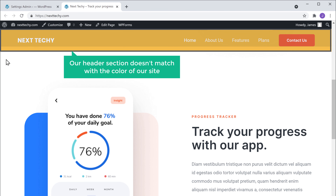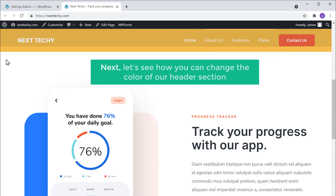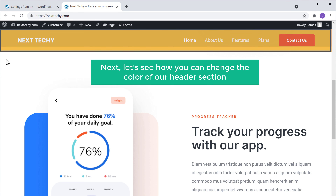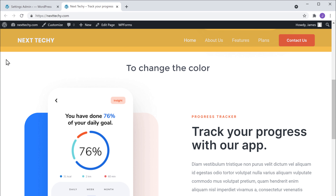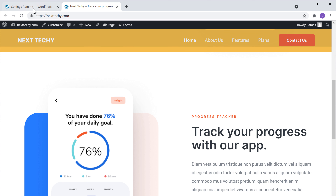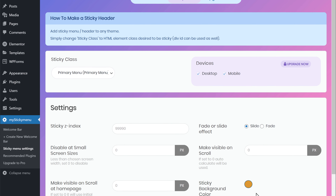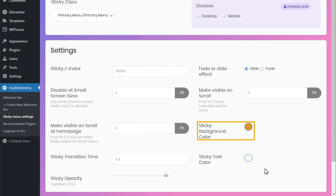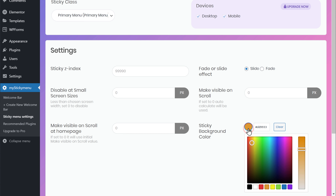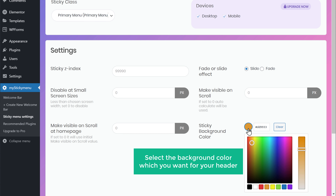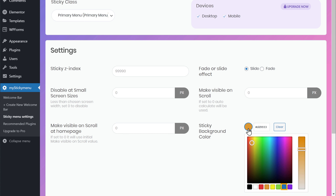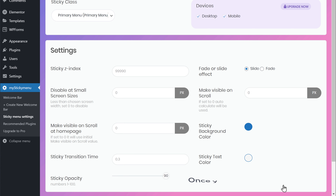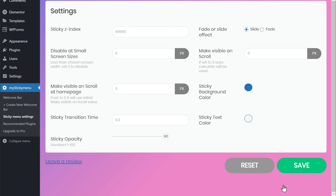Now if you see here, our header section doesn't match with the color of our site. So next, let's see how you can change the color of our header section. To change the color, let's go back to plugin settings. Now scroll down, then click here and select the background color which you want for your header. I'm going to select this color. Once you're done, just scroll down and click Save.